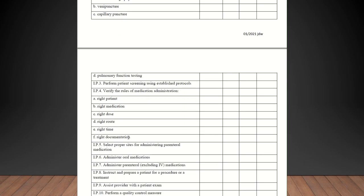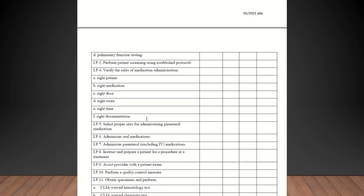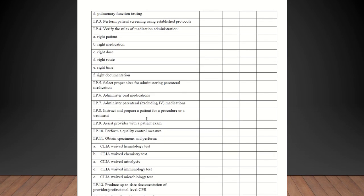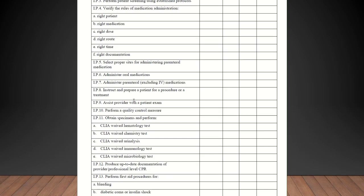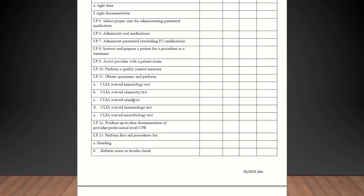Next is perform patient screening using established protocols. That would be just screening patients for COVID, screening patients for the flu. All of that would be an example of that. Verify the rules of medication administration: right patient, right medication, right dose, right route, right time, right documentation. All of those should be met.